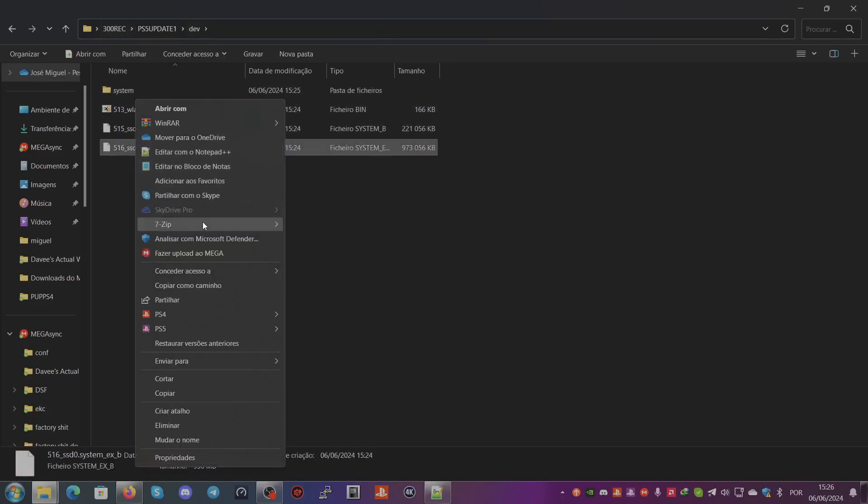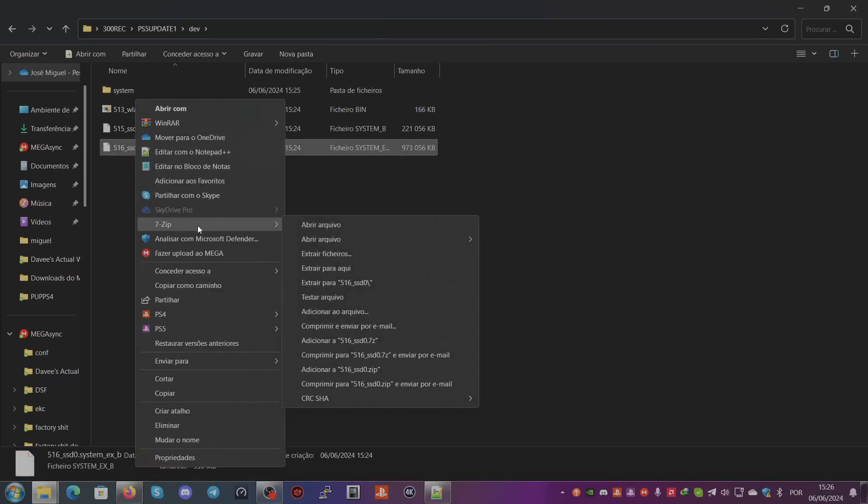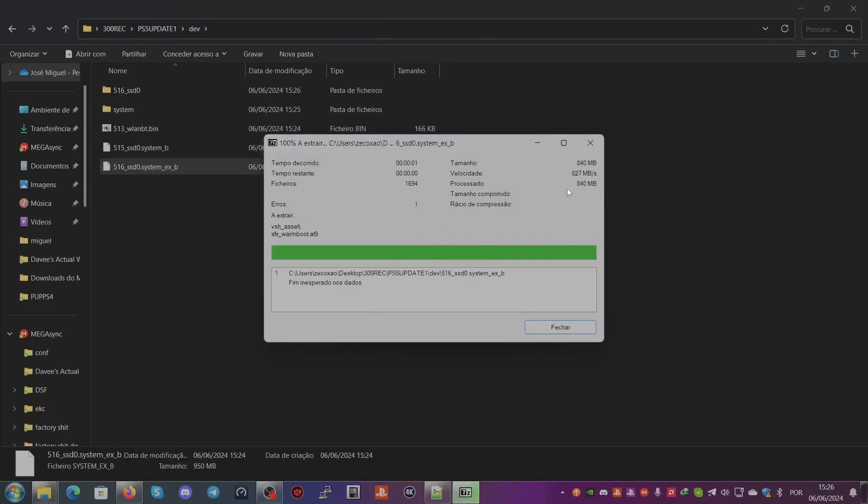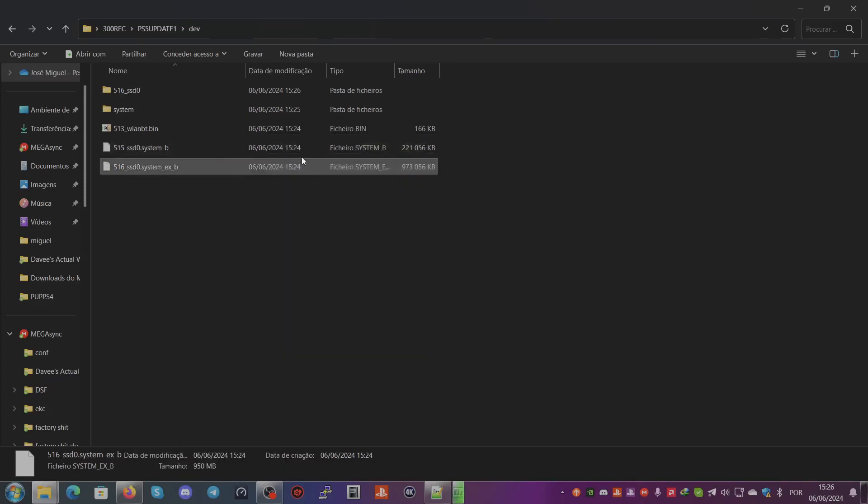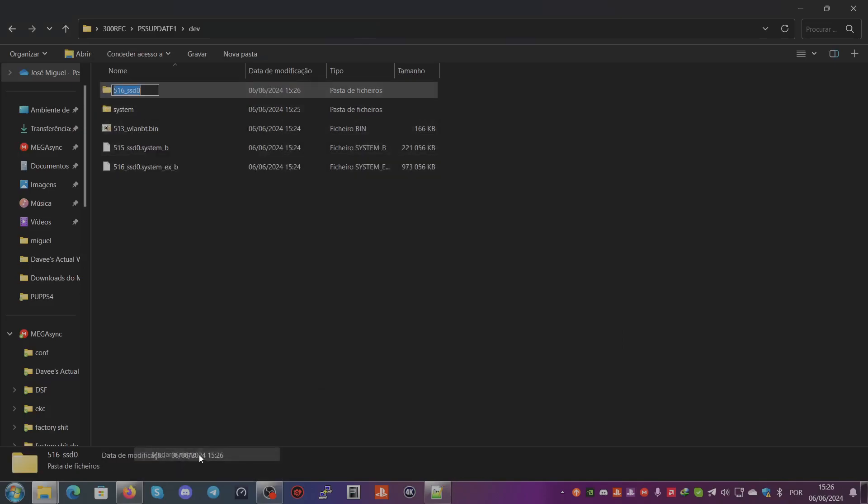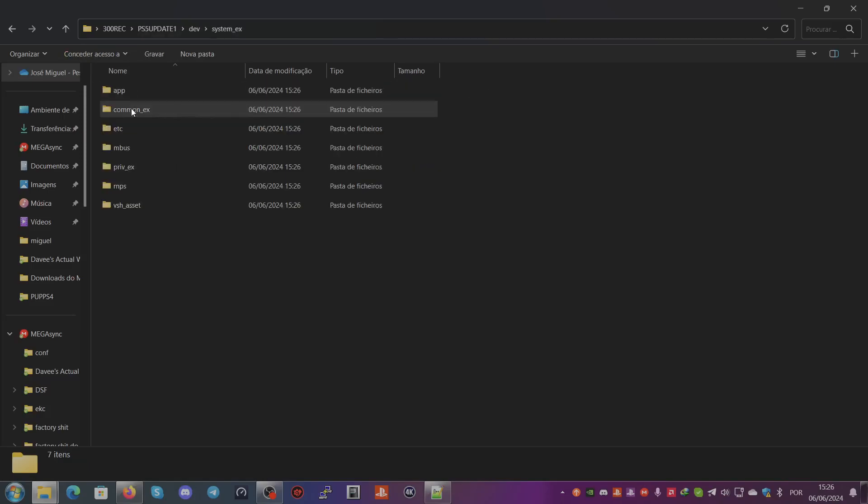You do the same for system_ex. So right-click, you can also extract it to the folder name, and then you just rename it. Go here, rename to system_ex, and there you go - you have the files for the PS5 system and system_ex extracted.